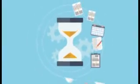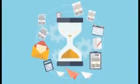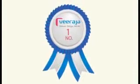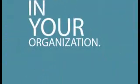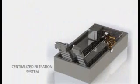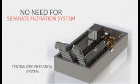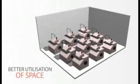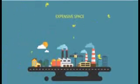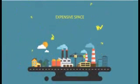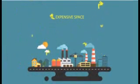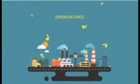Viraja is a leading brand in centralized filtration systems. Let us see why you should have centralized filtration system in your organization. Due to centralized filtration systems there is no need to have a separate filtration system at each machine. It leads to better utilization of space as space in industrial areas is more expensive.